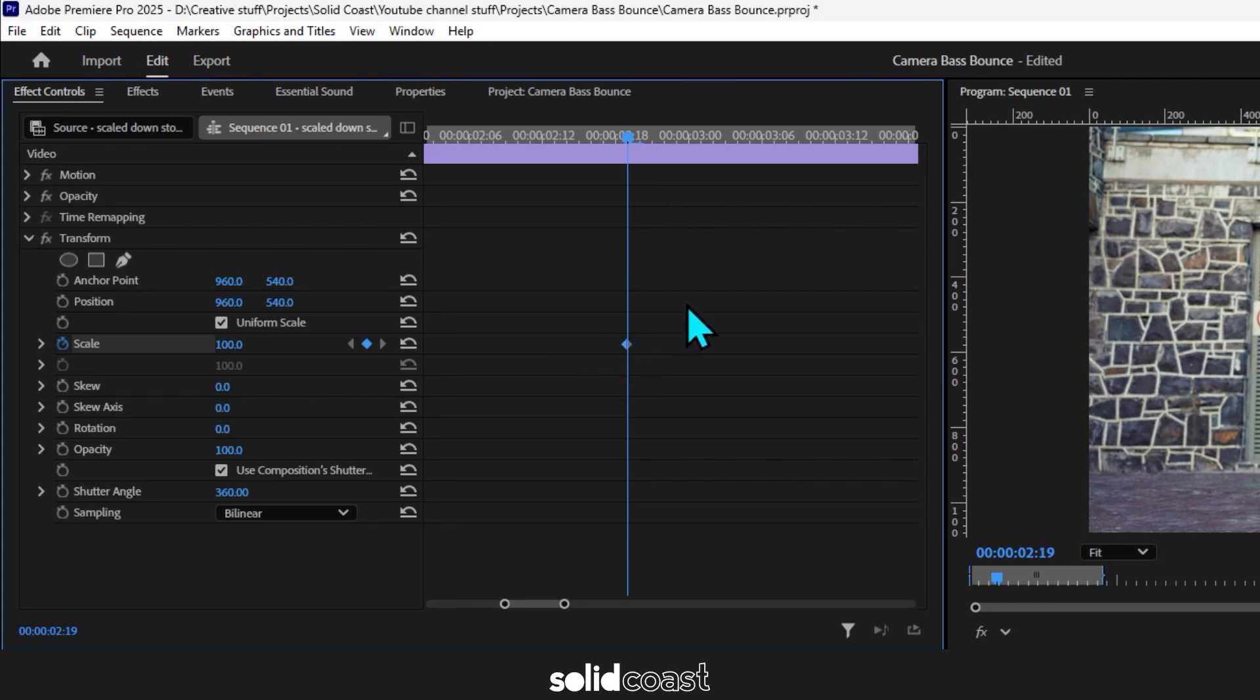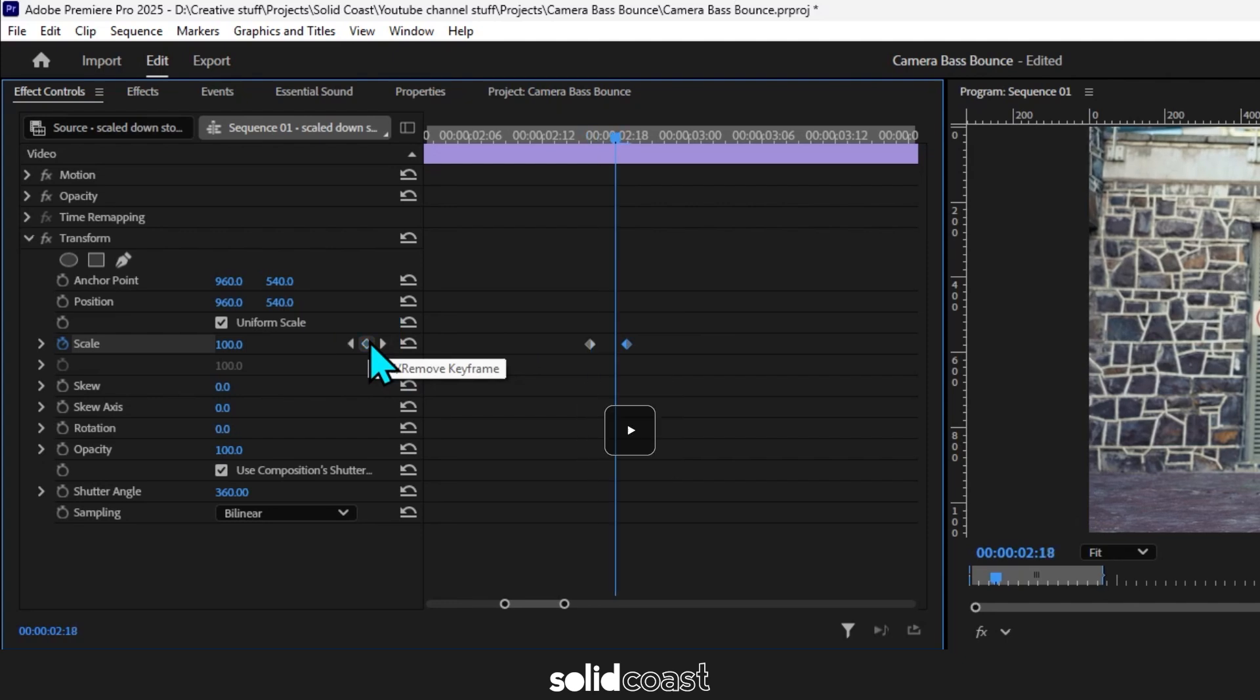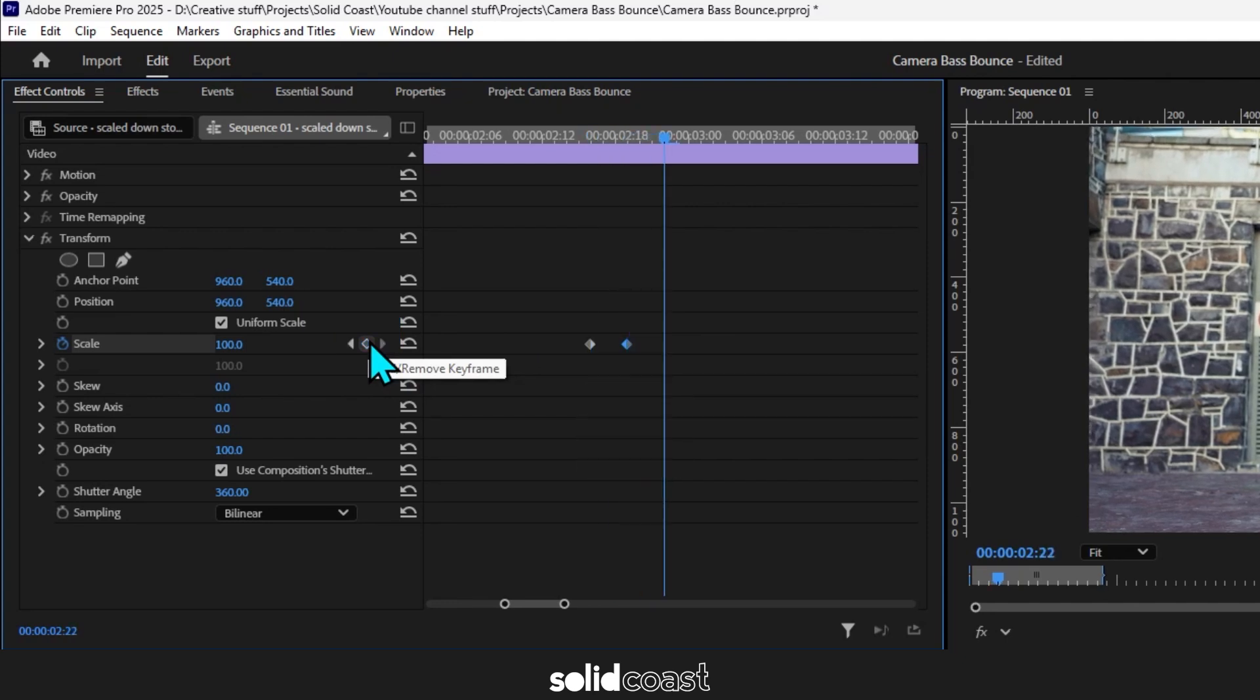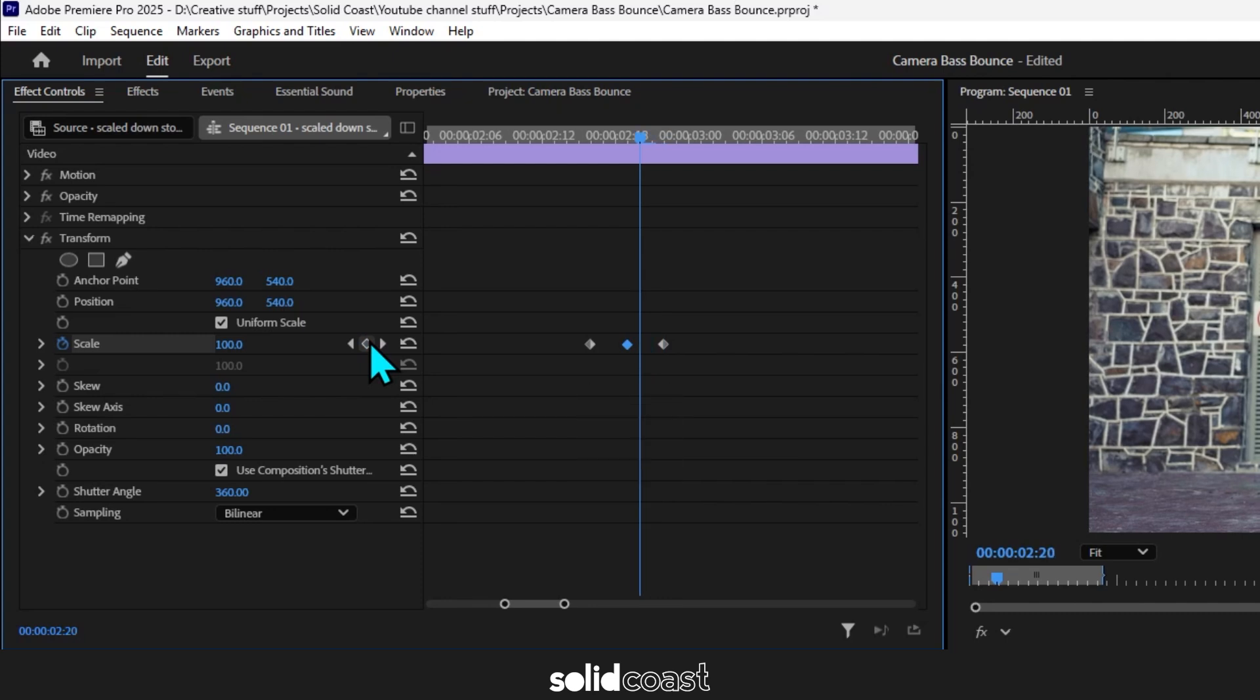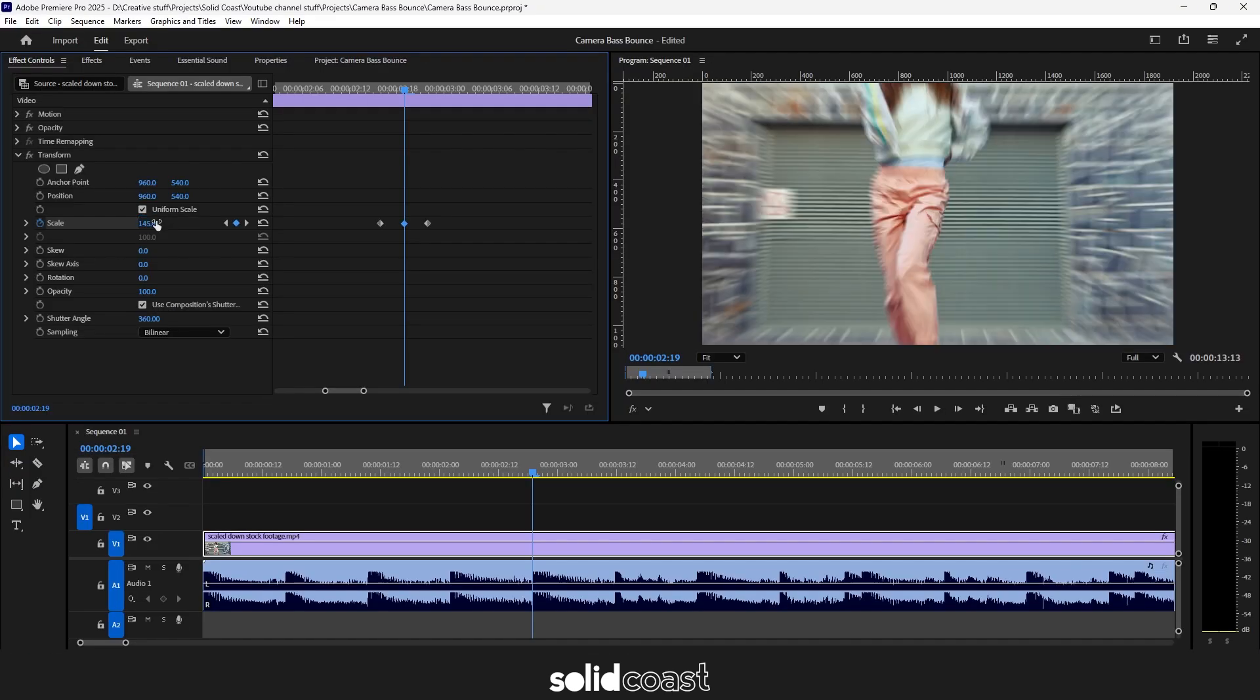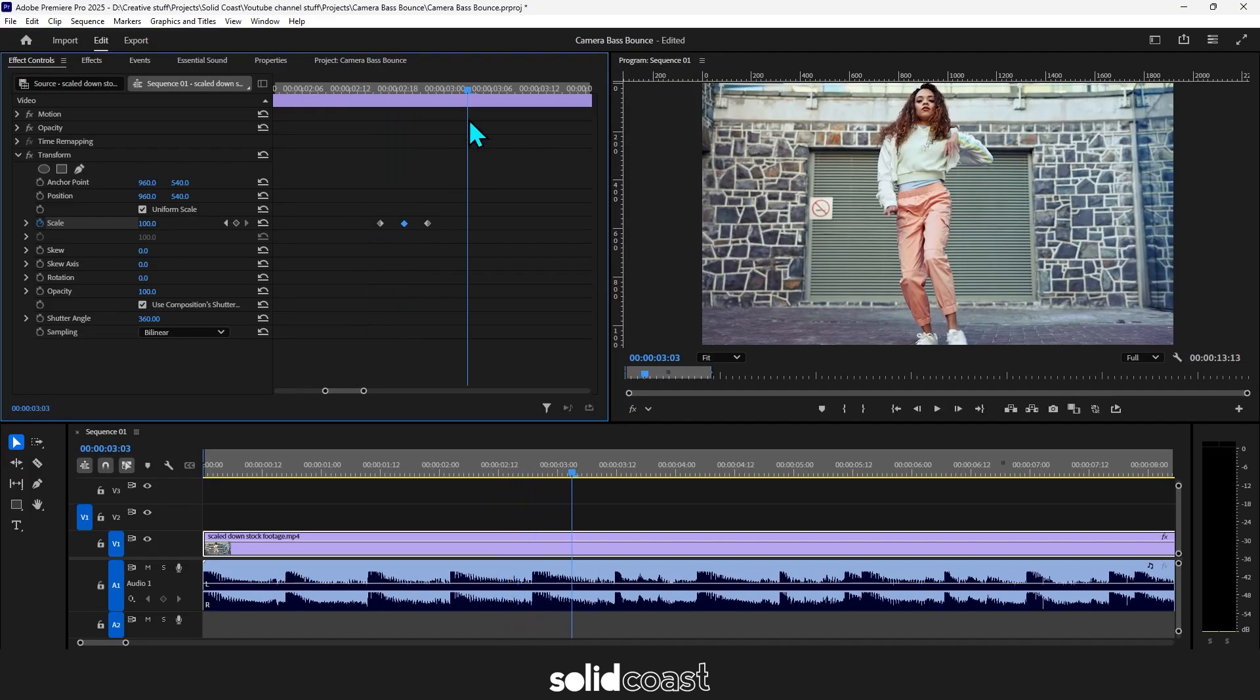Add another keyframe. Press the right arrow key six times to the right, add another keyframe, then press the left key once again three times to the left to take you back to the middle. Change the scale on that keyframe to 145. Play that back and that's your camera bounce.